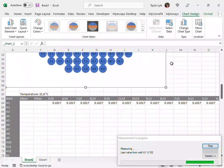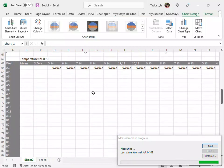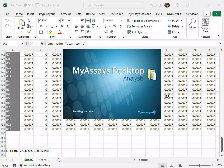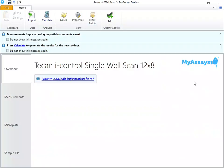You can see in Excel our measurements are being collected. Once measurements are complete, MyAssays Desktop opens, imports the measurement data, and here the protocol is open and ready for further interaction.